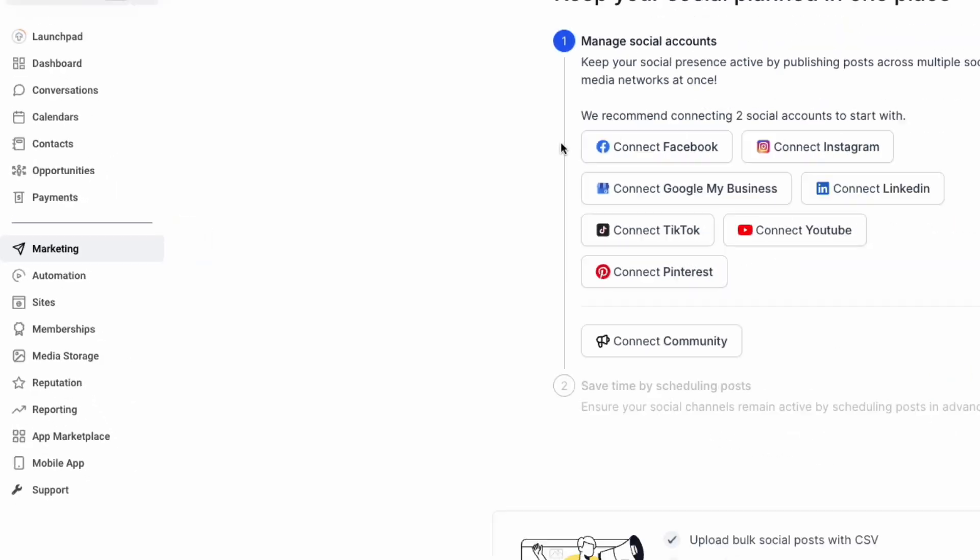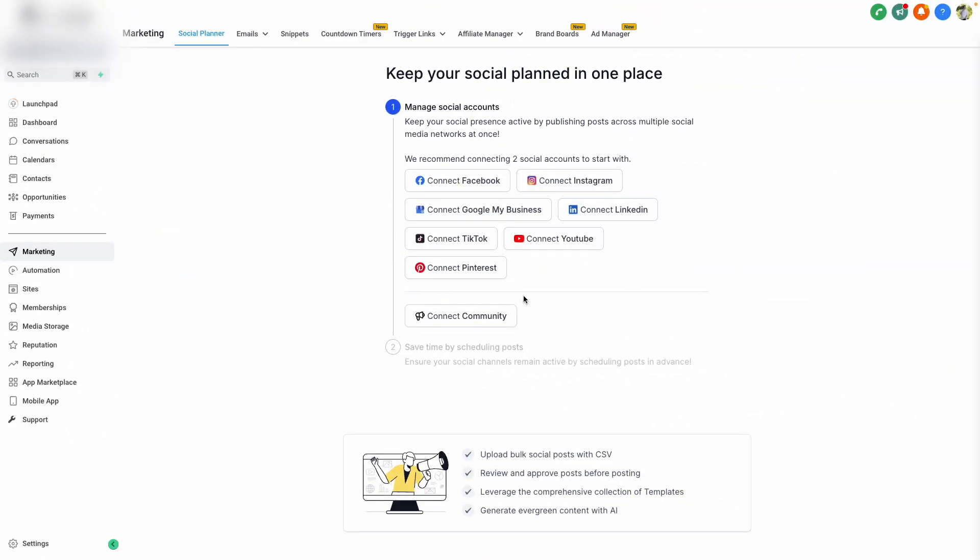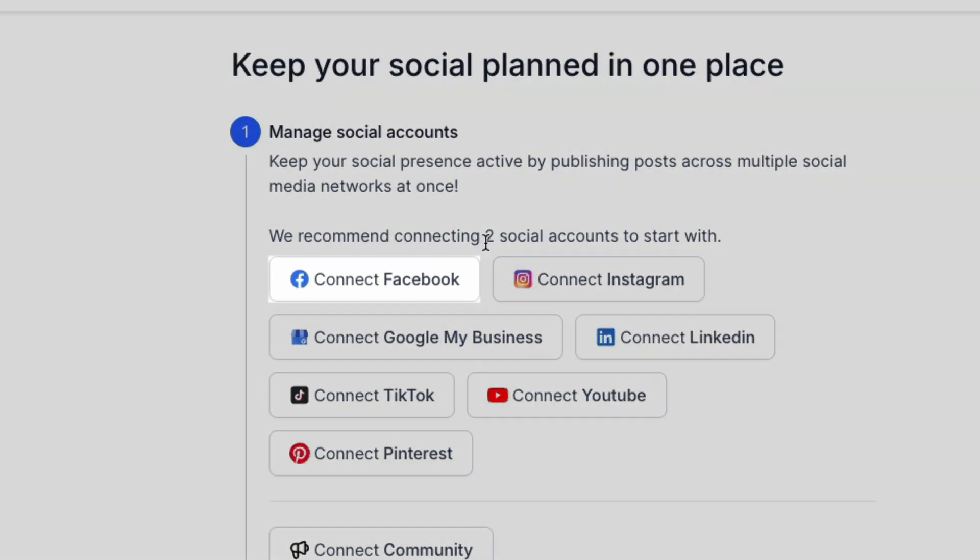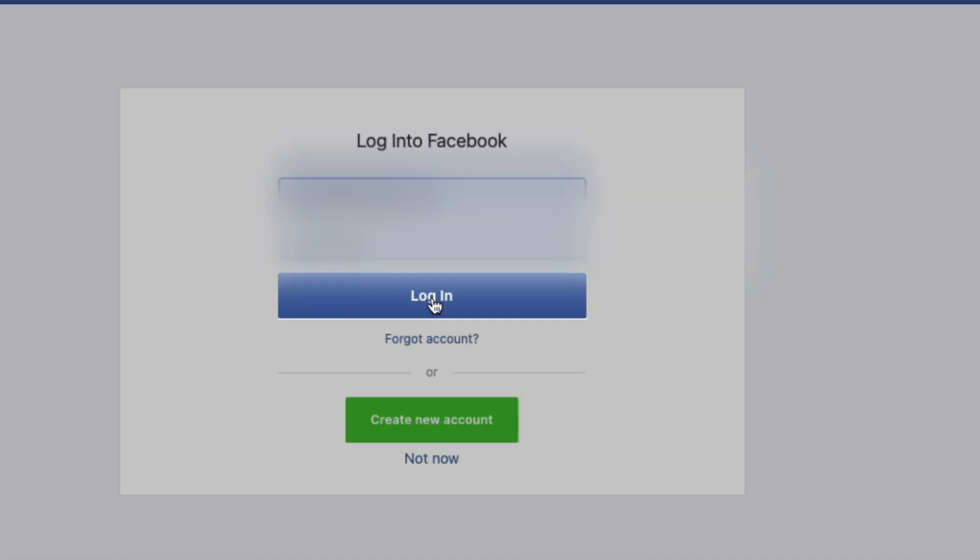On this screen, you can connect all of your social media pages, but let's get started with just a few, like Facebook and Instagram. To connect any number of your social media platforms, click Connect.